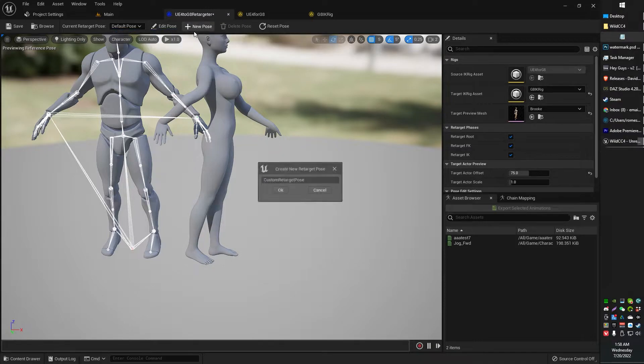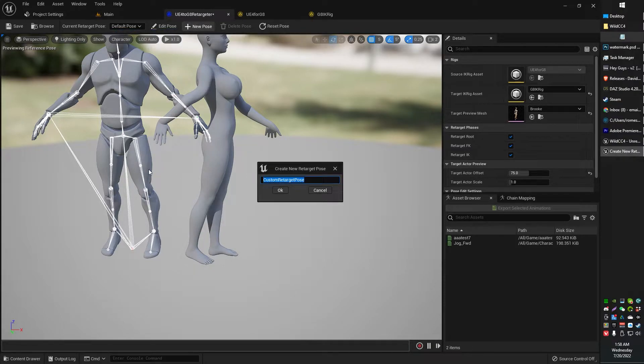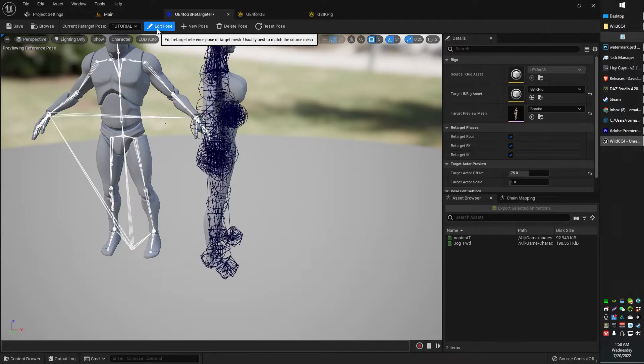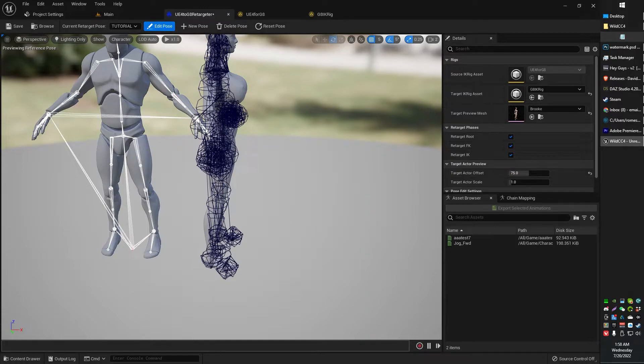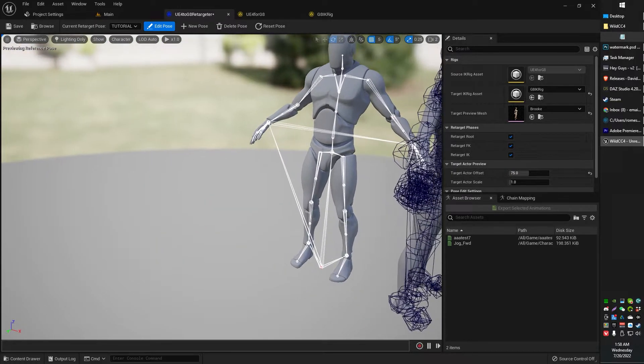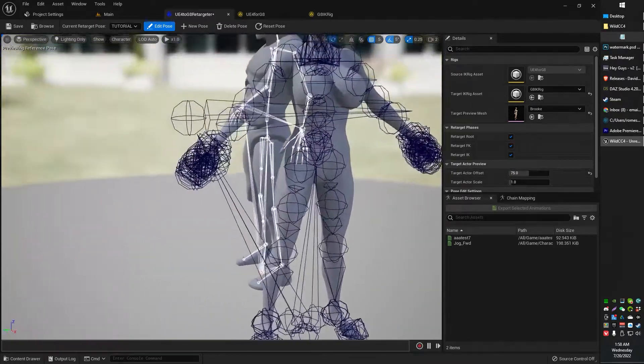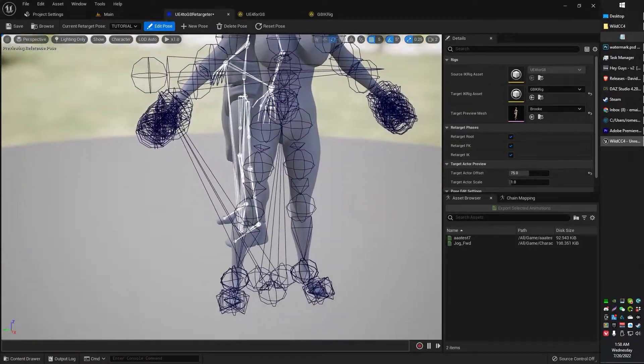It will not look good to start. That's okay. What we're going to do here first is we are going to create a new pose. I'm going to call mine Tutorial Pose. Go ahead and click OK, and now we've got that. We can go ahead and click Edit Pose. Now, when you click Edit Pose, you'll notice things are looking a lot better than they were a second ago.